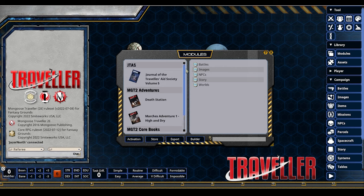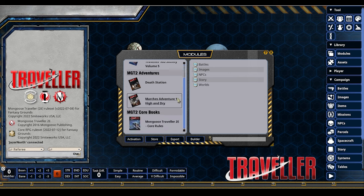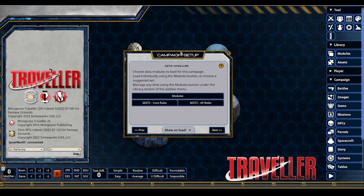Again, you don't have to buy it on Fantasy Grounds. GM 102 will show you how to parse material you already own into Fantasy Grounds without having to buy it again. Any questions so far about modules and activation for campaign setup?